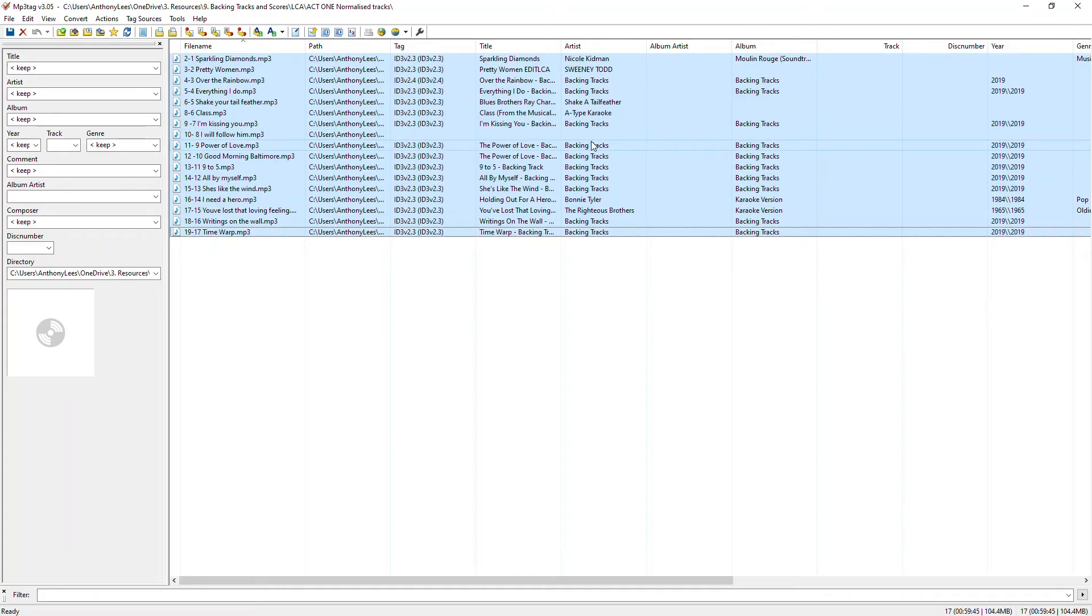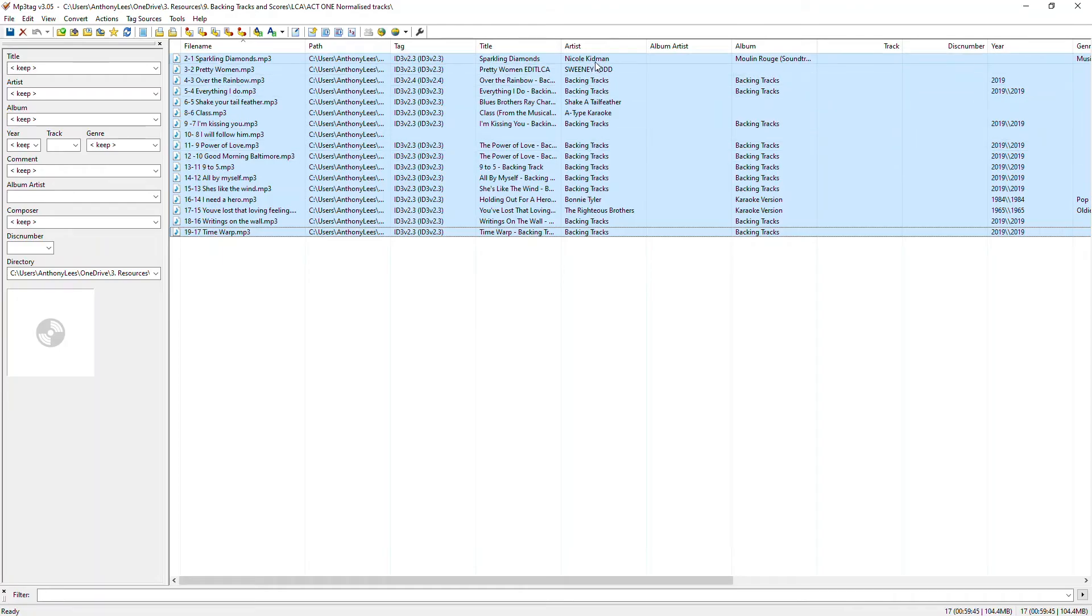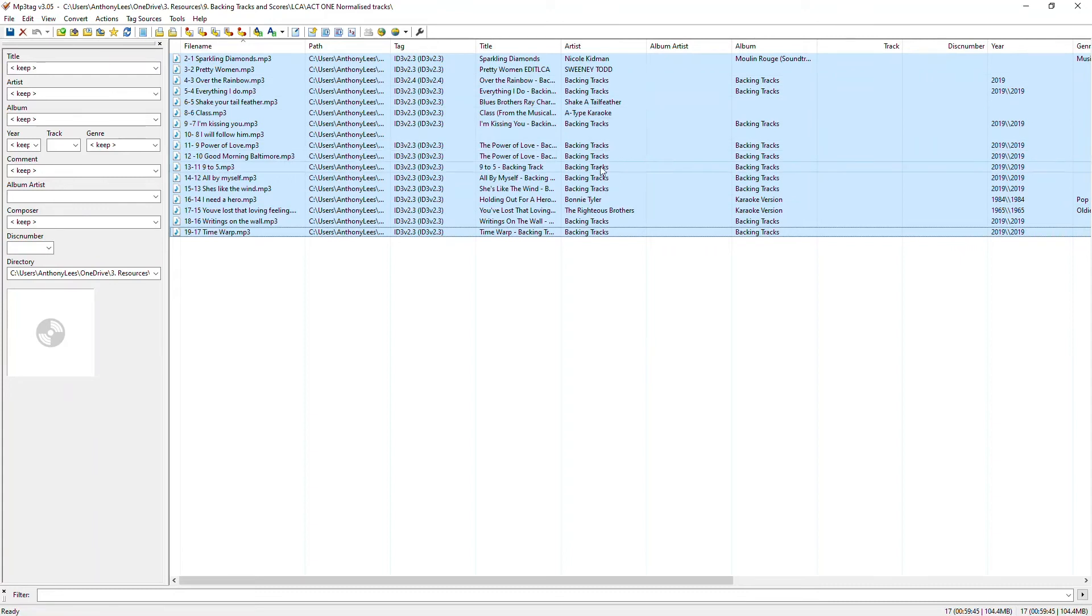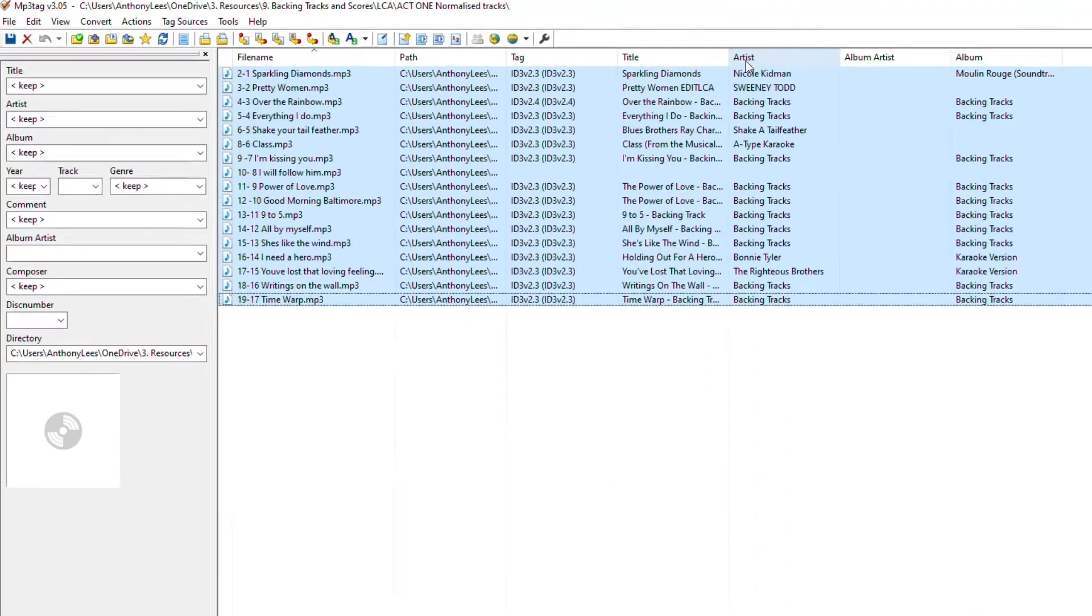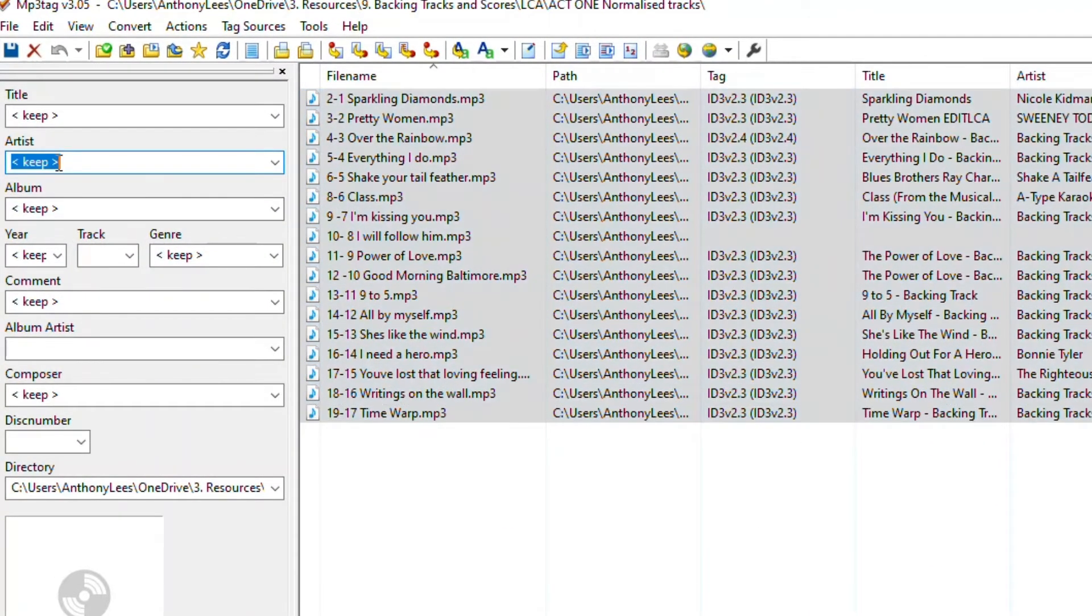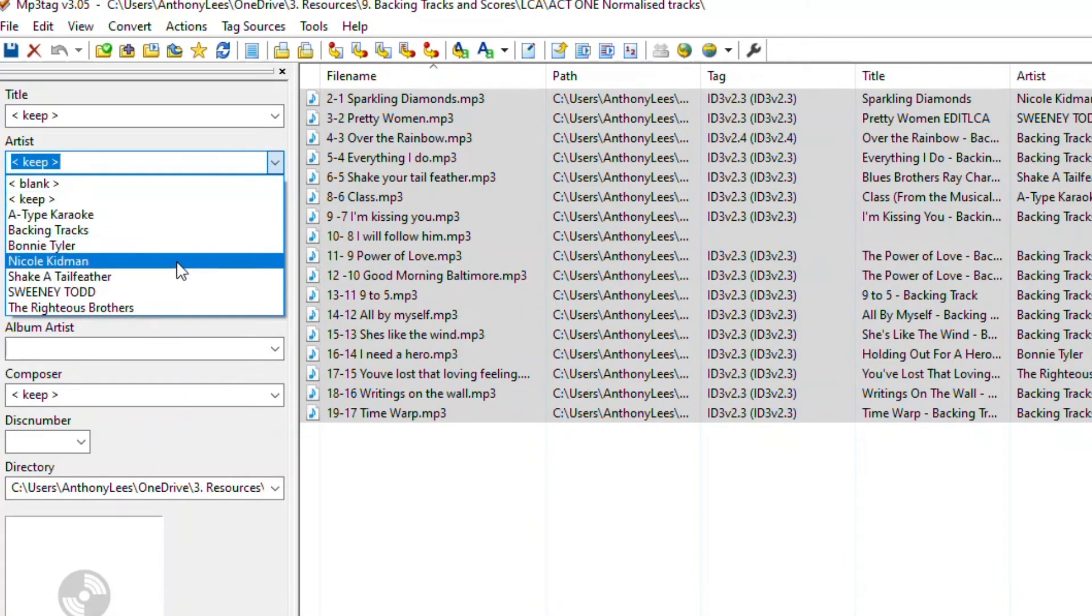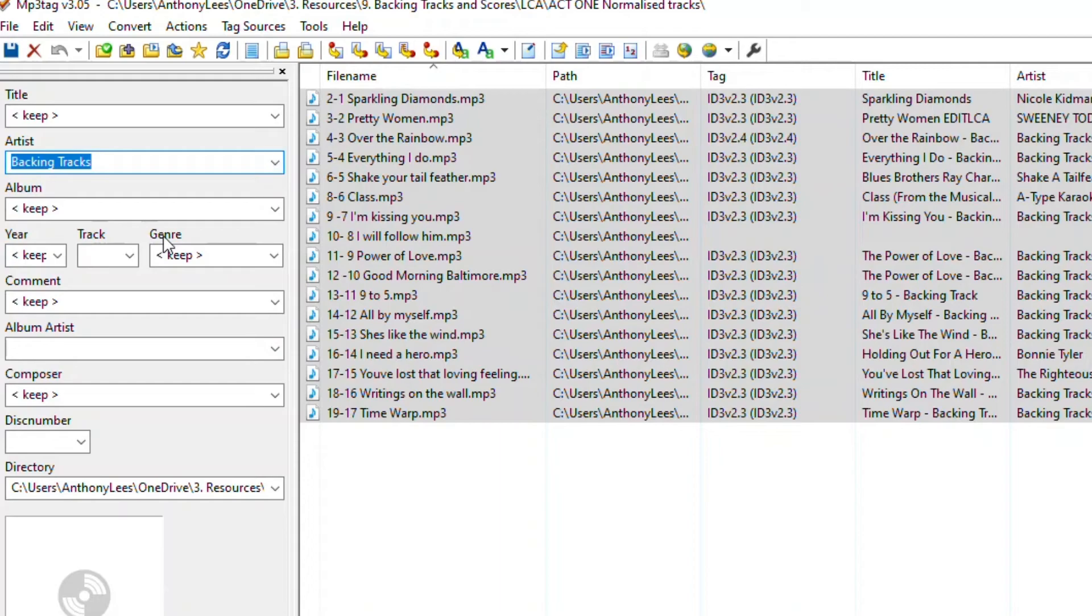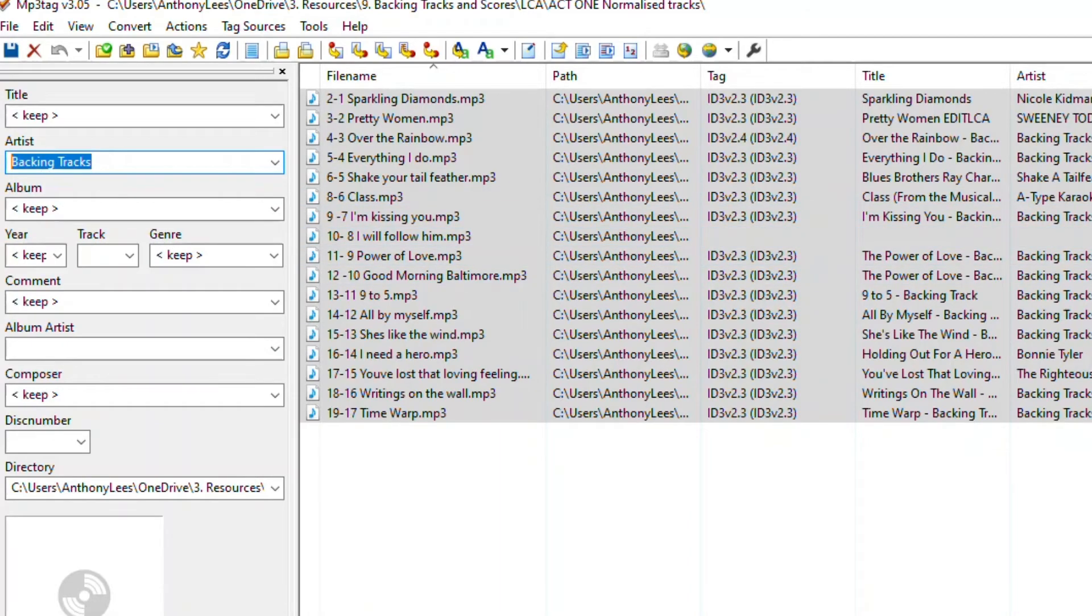Well, to start with, they're all backing tracks. So in this column called artists, the way that I organize my tracks is that I separate them by their purpose. So actually what I really need is for all these to be called backing track. So I'm going to go to the artist column up here and rather than keeping the original, you can see that all of the different versions of things that are here are already available. I'm going to click backing tracks. Now I can choose that from the list because some of them are already called backing track. I could just type backing tracks instead and it would achieve the same thing.